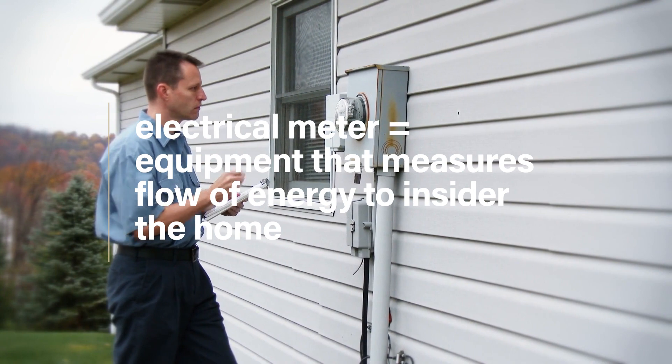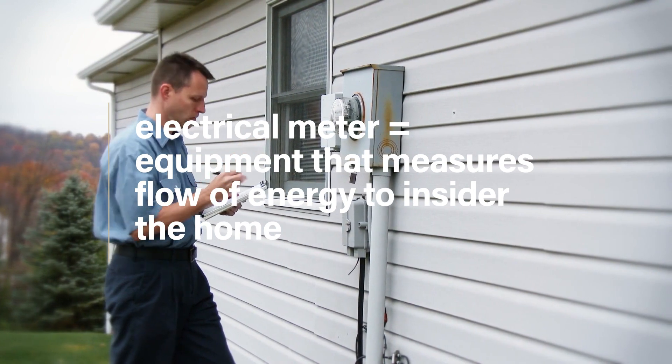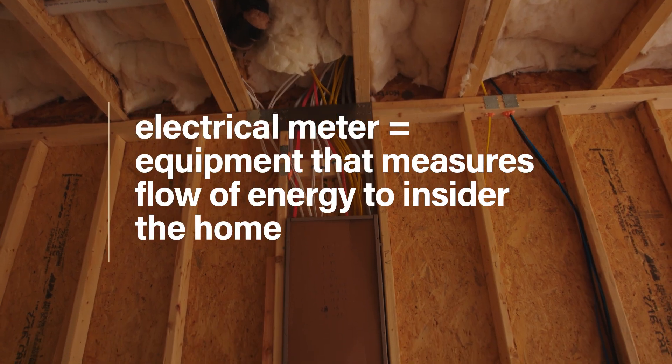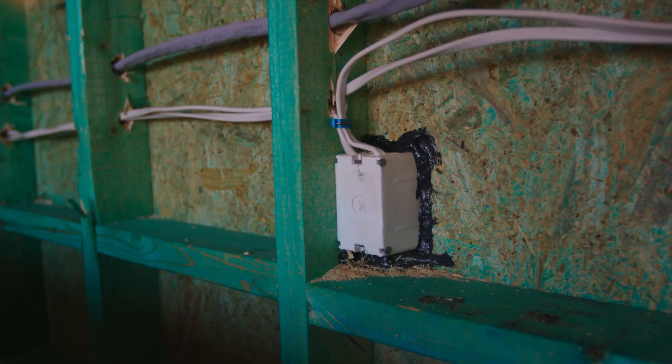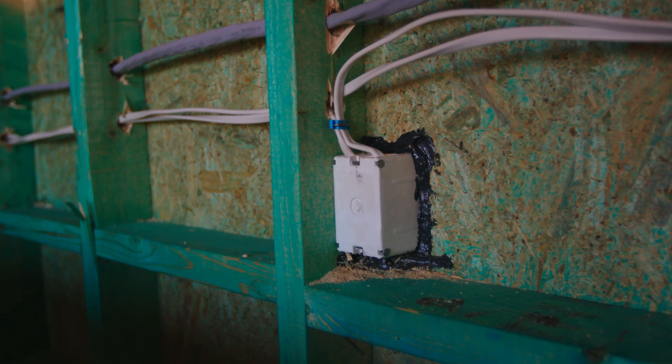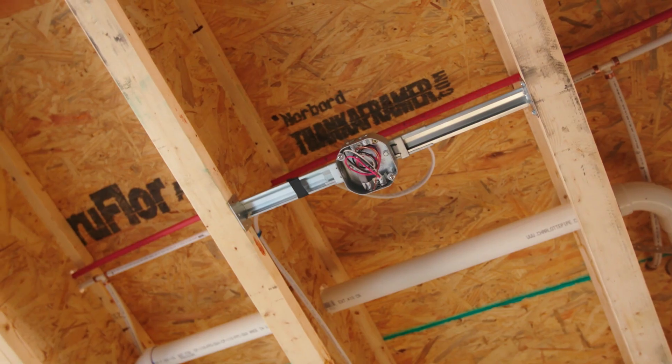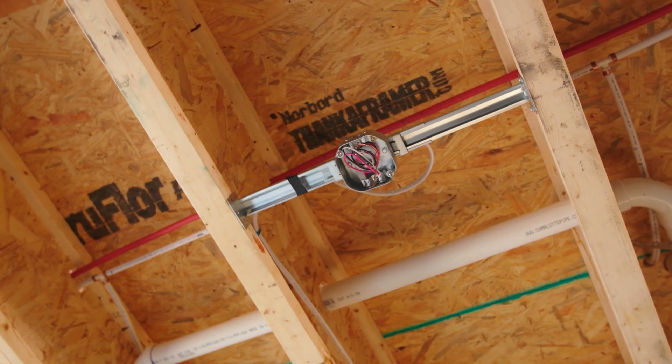The panel is usually installed at the same time as the wiring of the house. After that, outlets, switches, and other elements are connected with wires from the main panel.